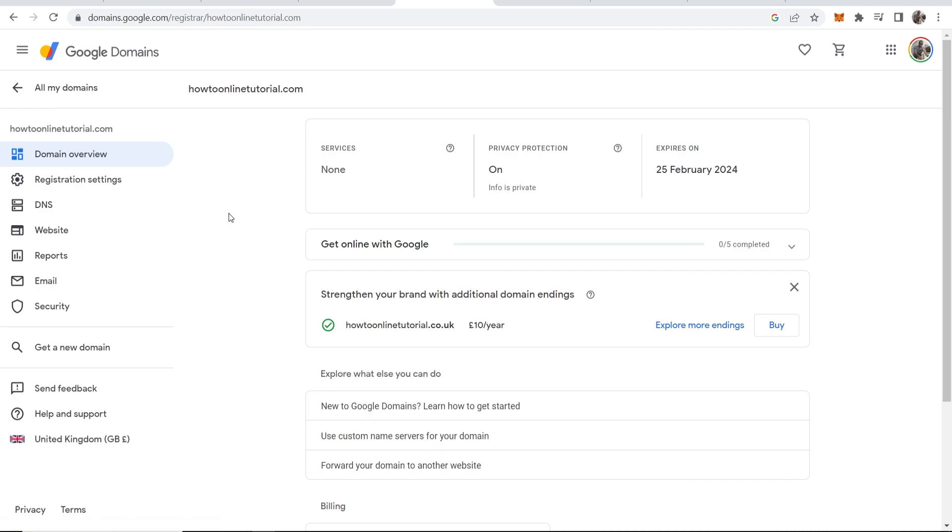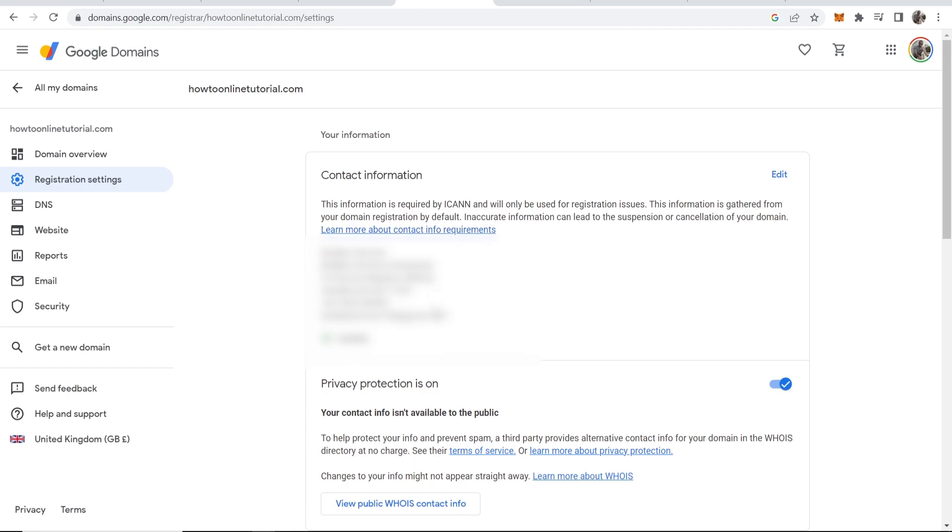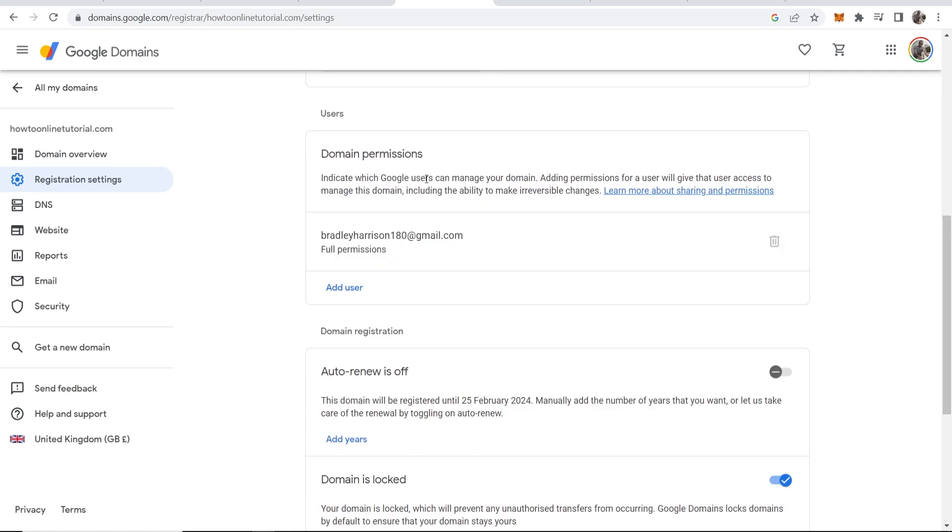Once you're here you want to click on Registration Settings in the left here. So click on that. You'll then see your contact information, you can then scroll down and you'll get to Domain Permissions.